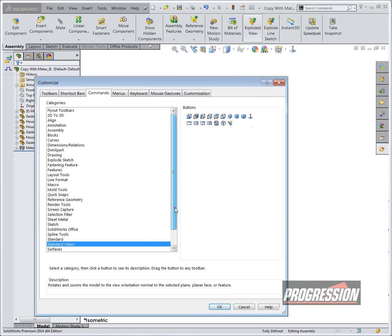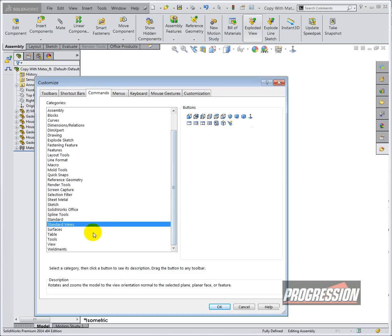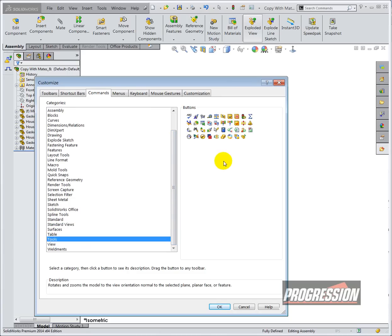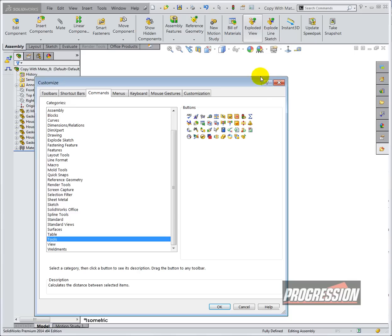I'd also like to add my tape measure, so I'm going to go to tools, find tape measure, and then release it.